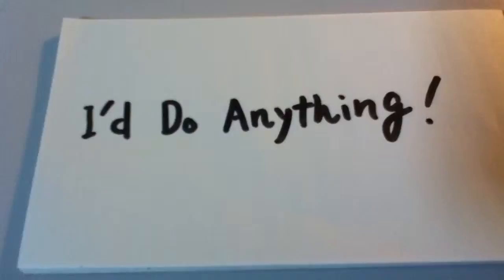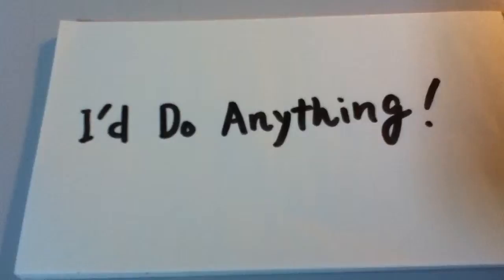Hello everyone, this is Aki Lois and I'm gonna sing I'd Do Anything from Oliver, the musical. Hope you enjoy it.